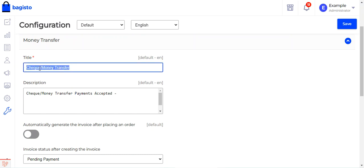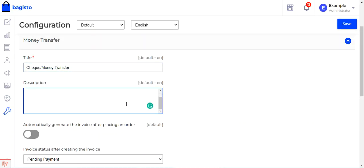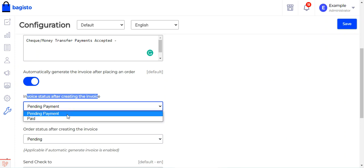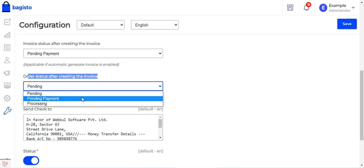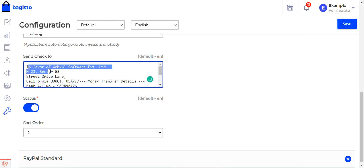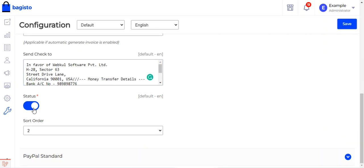For the money transfer method, you can set a custom title — I've set it as 'Check Money Transfer' — and a description. You can also enable automatic invoice generation for this offline payment method, set the invoice status to pending payment or paid, and set the order status to pending, pending payment, or processing. Enter the 'send check to' details and the money transfer bank account details, then set the status as enabled and configure the sort order.